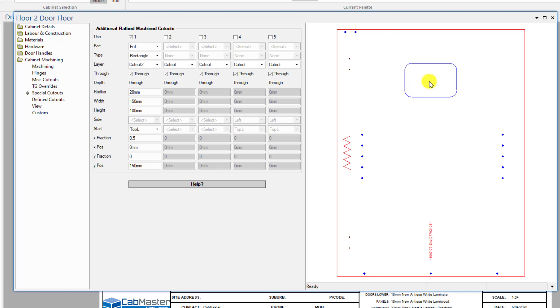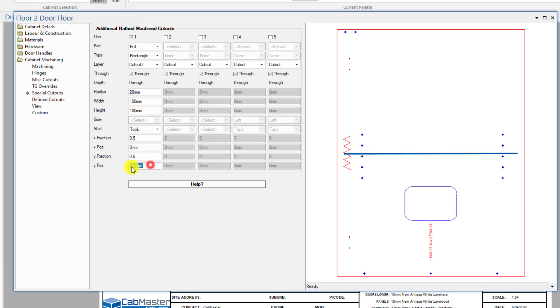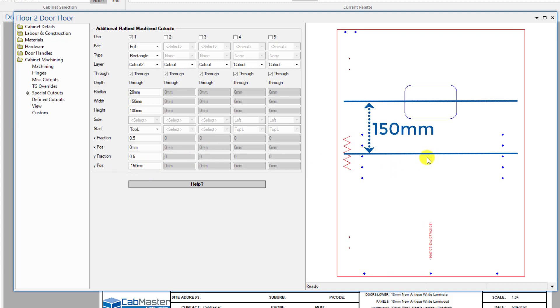So not from the edge, but from the center line of the actual part. So you can also mix them together. So if we go 0.5 plus 150 or minus 150mm, so we're 150mm up from the center line of this part, up to the center of this radius here.